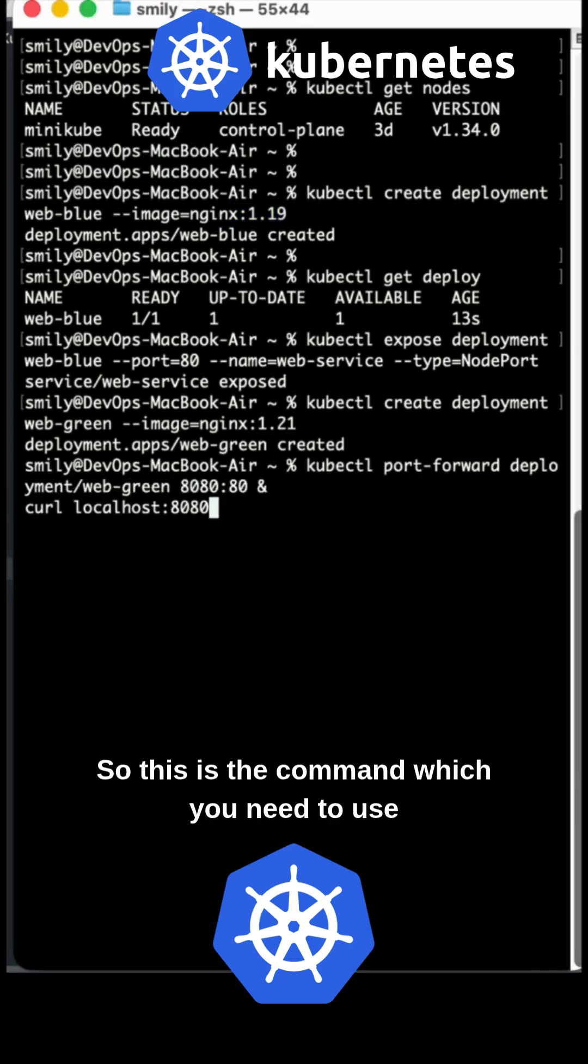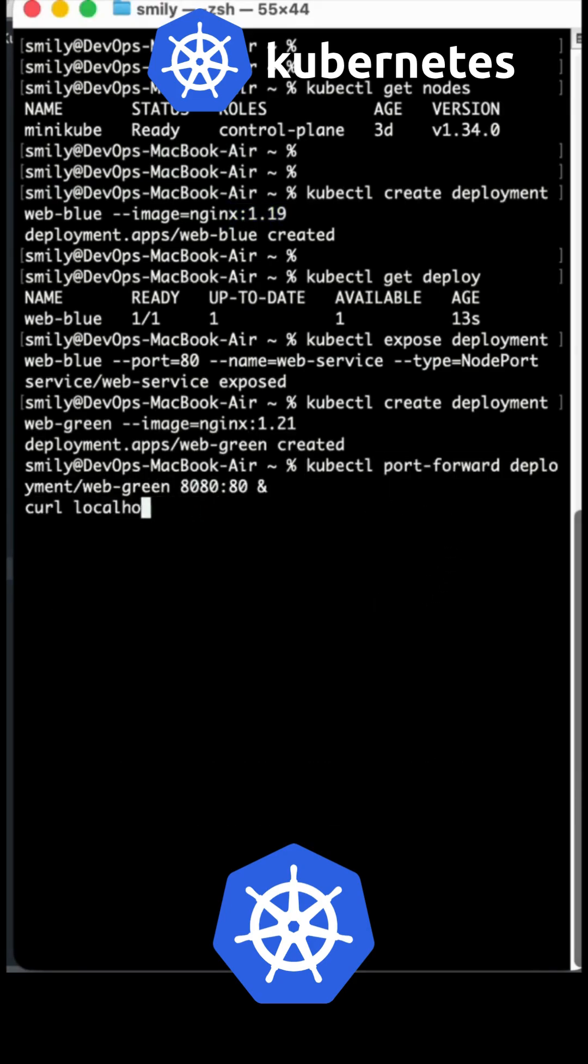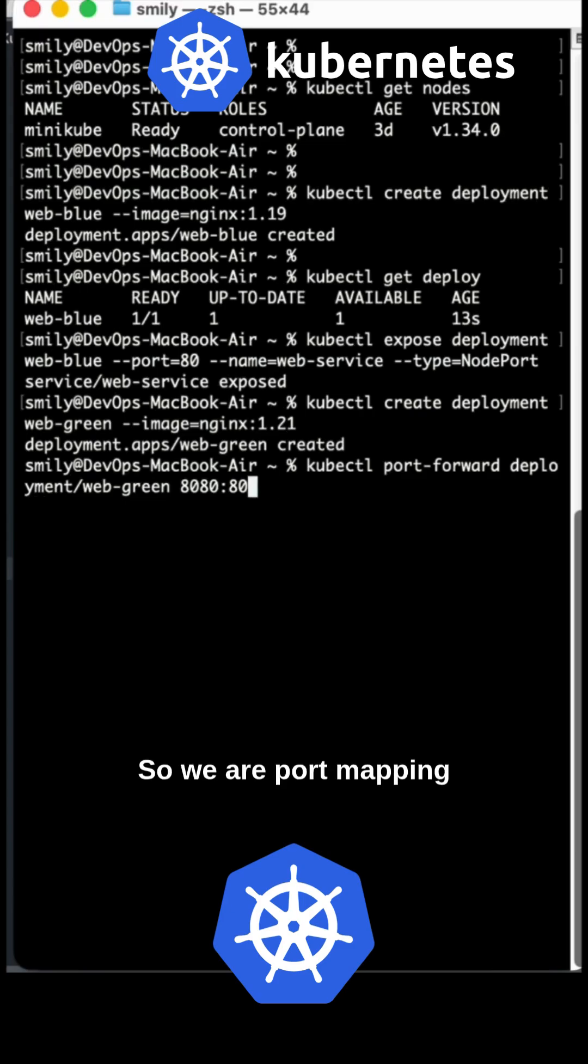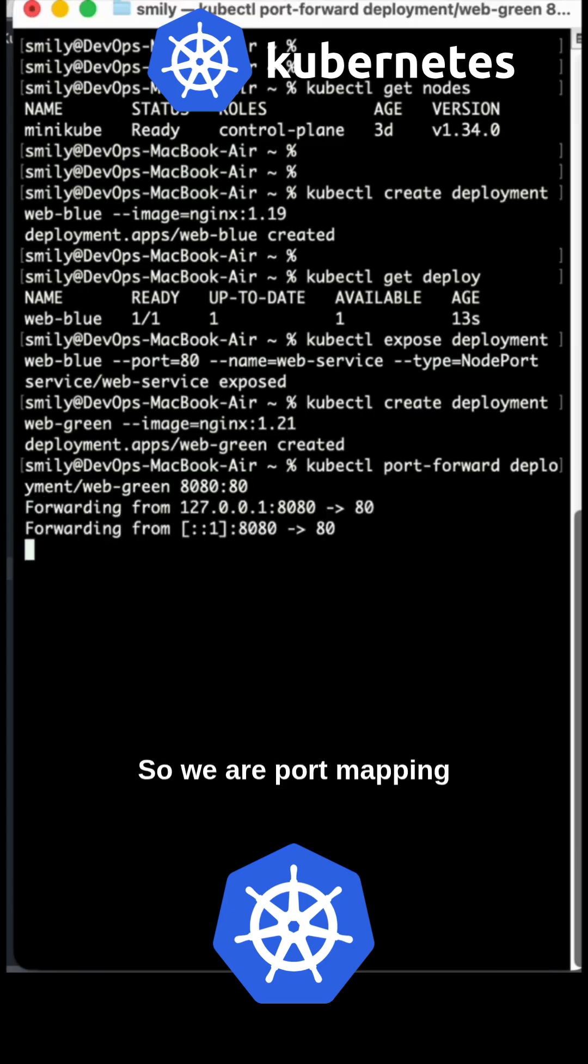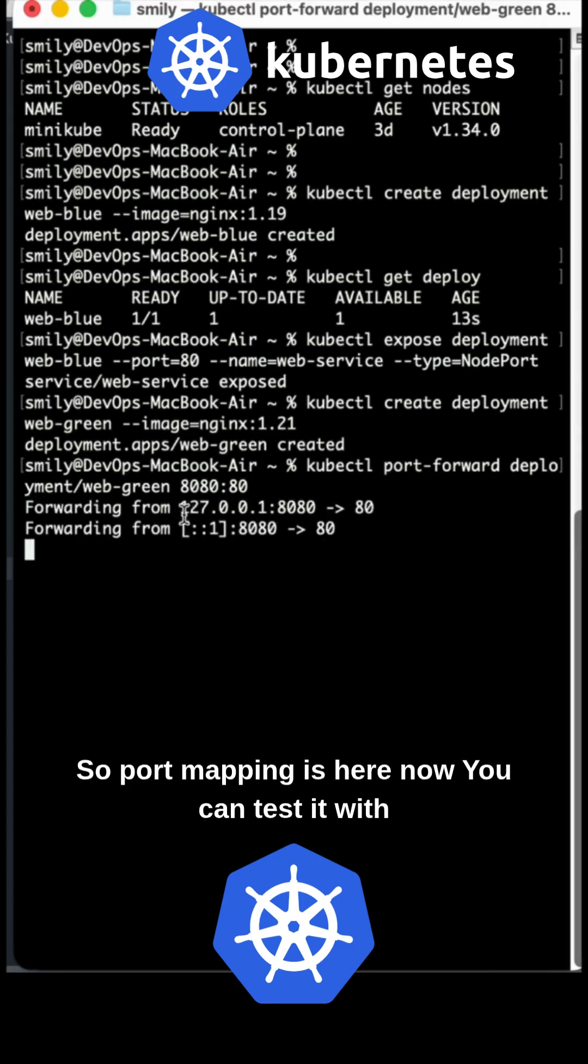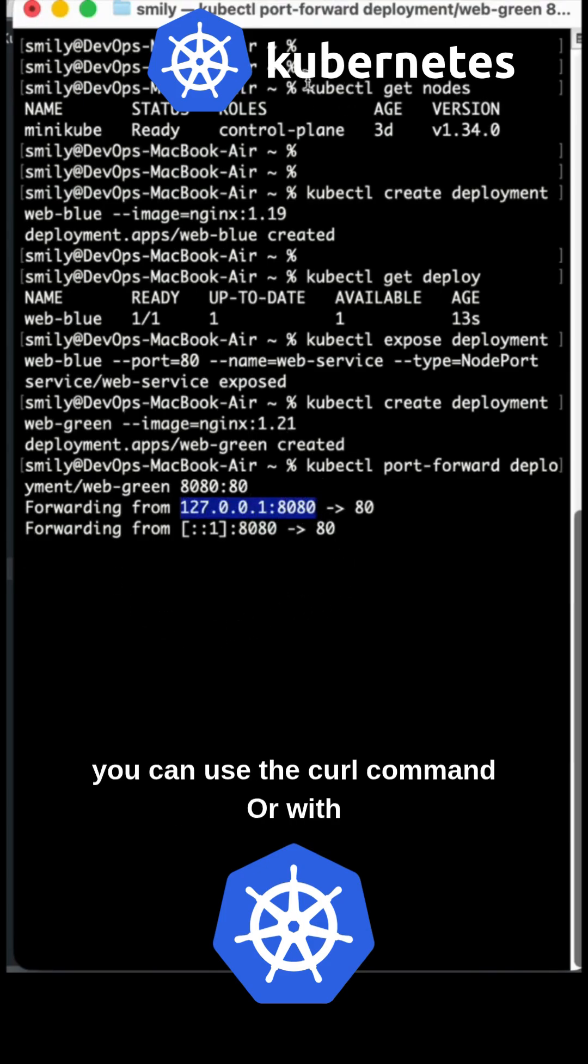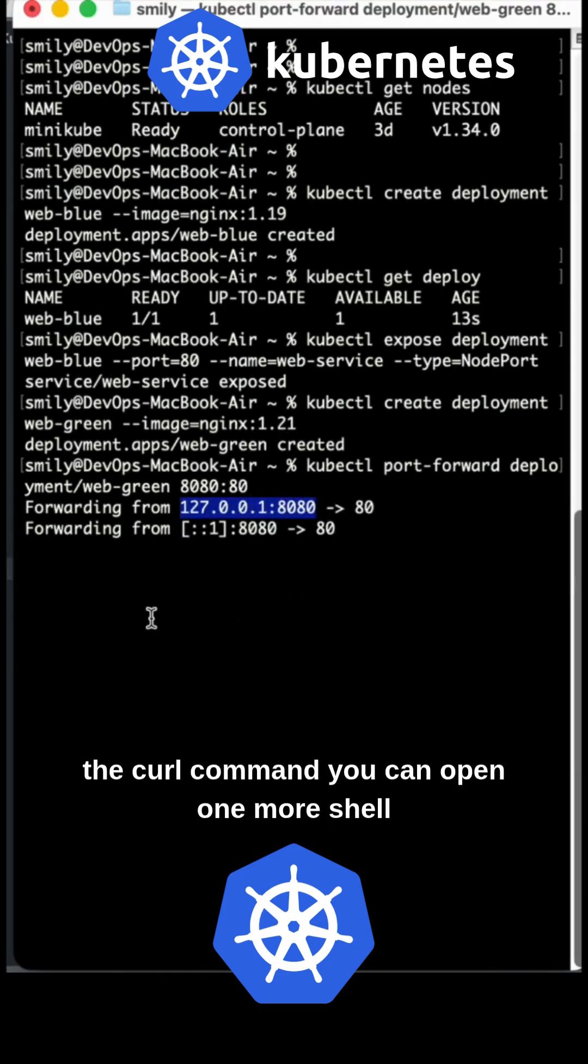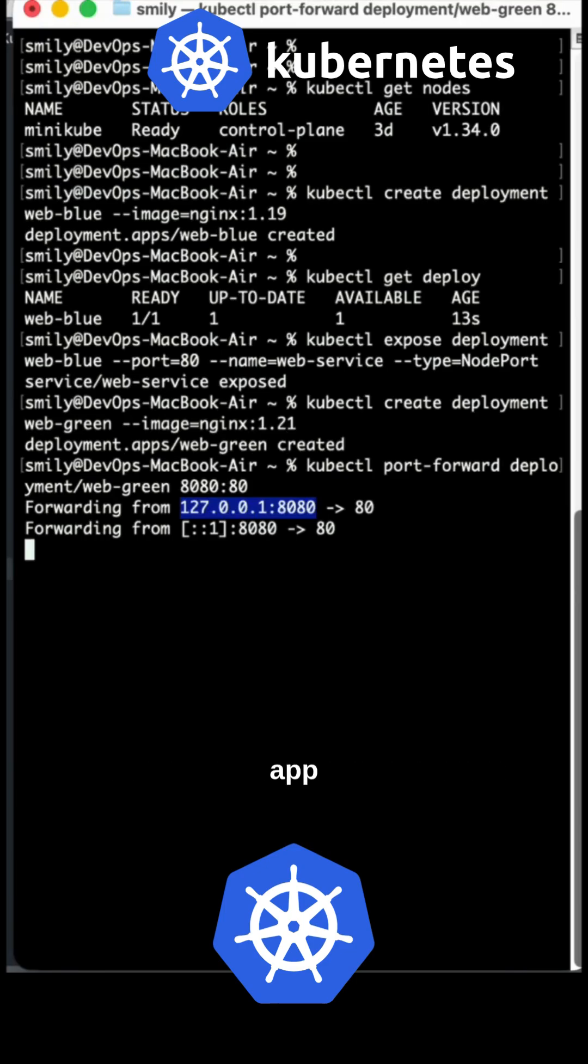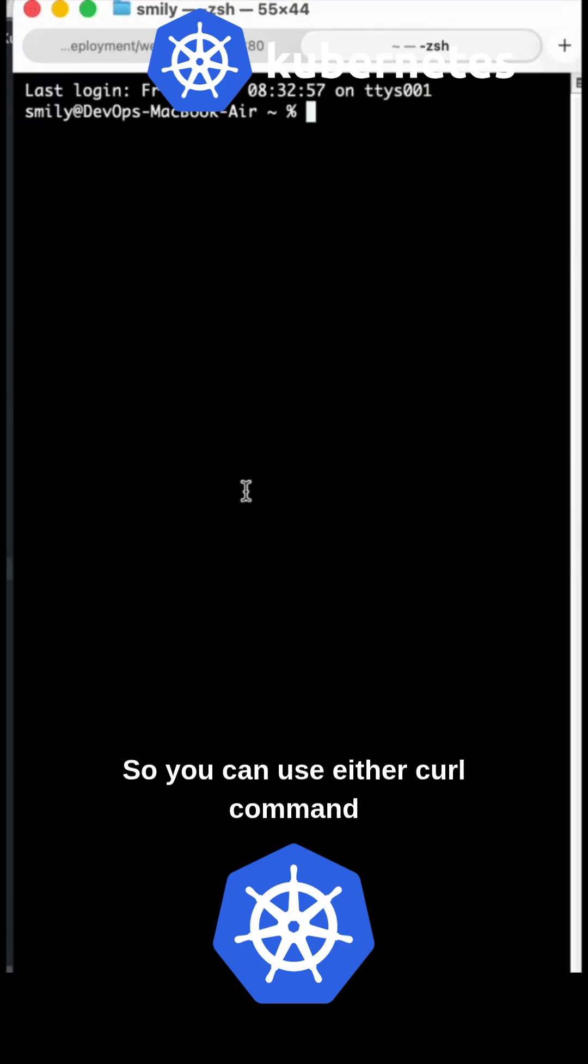This is the command for port mapping. Now we can test it using curl. You can open another shell tab and use the curl command.